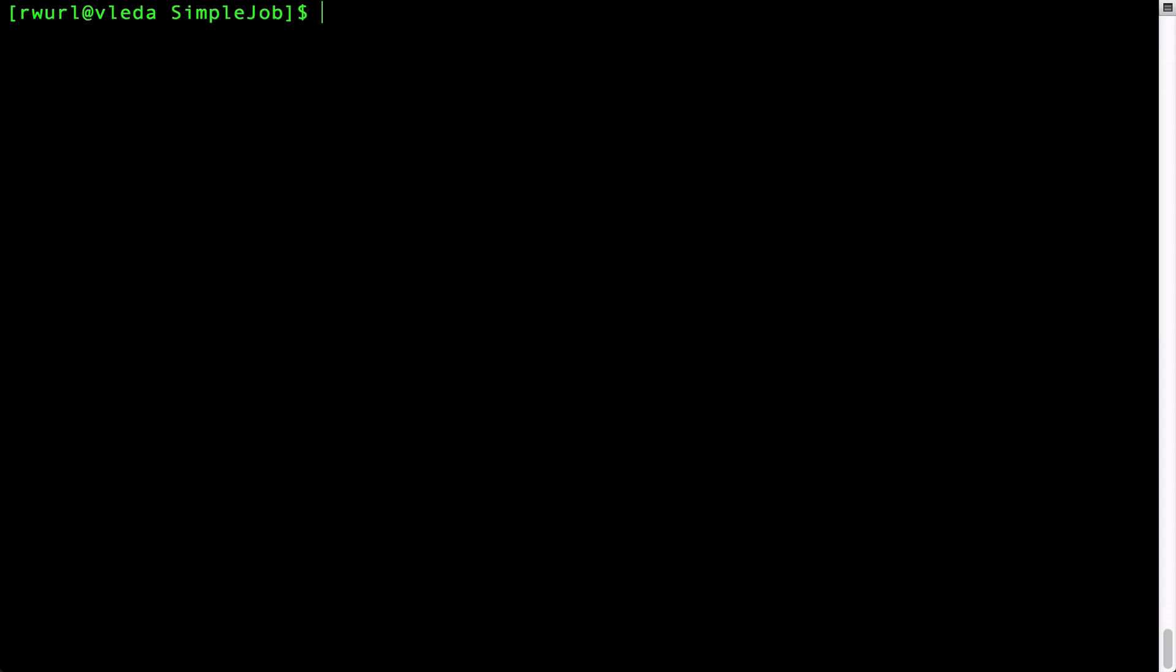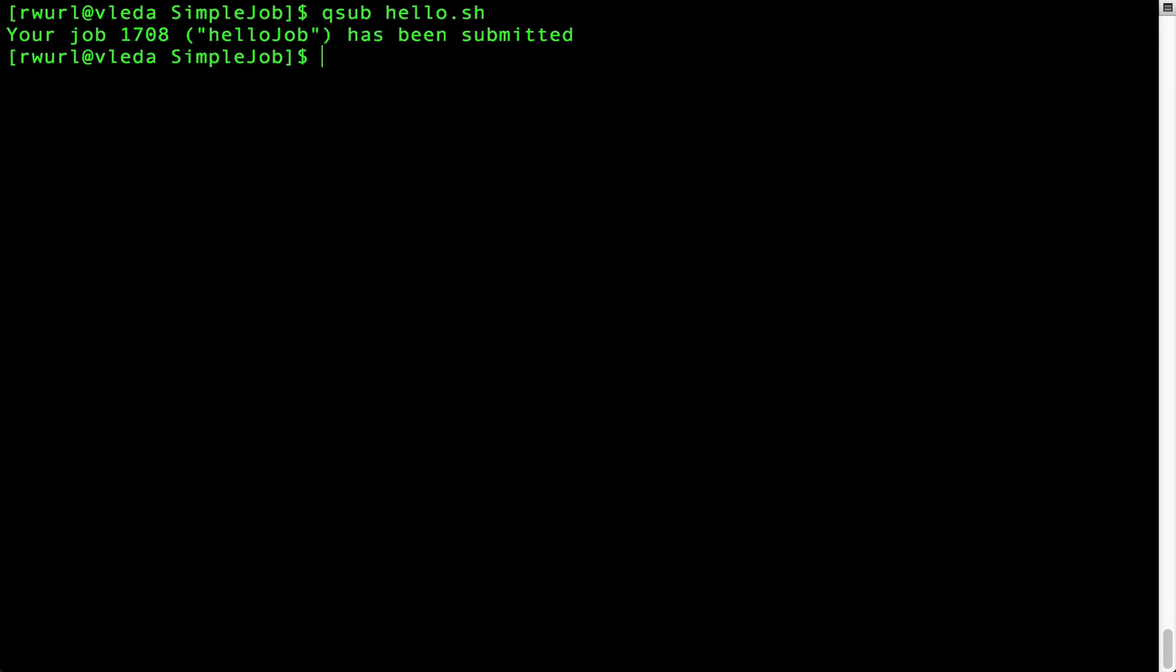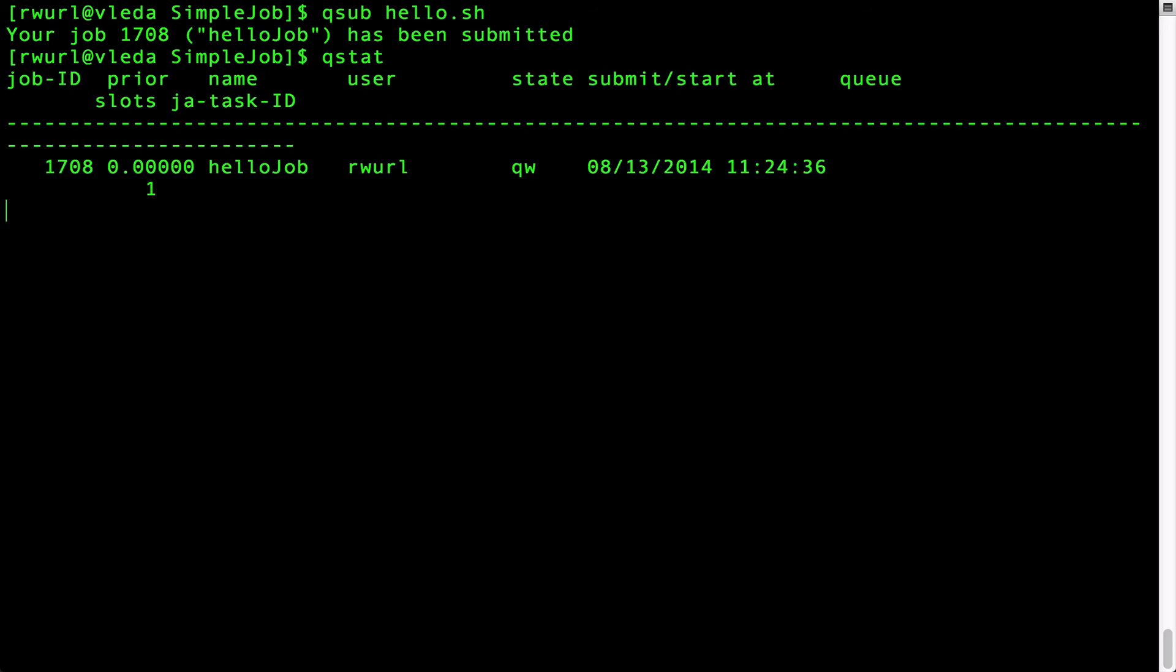To submit the job to the grid type qsub hello.sh. Notice you get a message saying that your job has been submitted to the grid. You can check the state of the job by typing qstat.